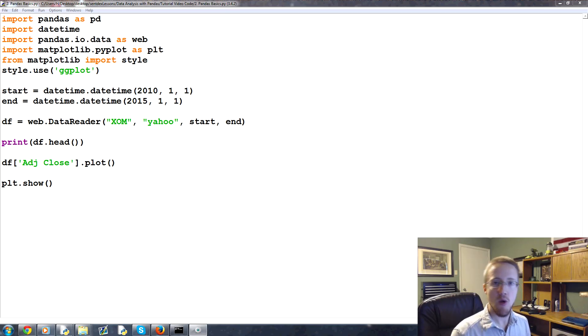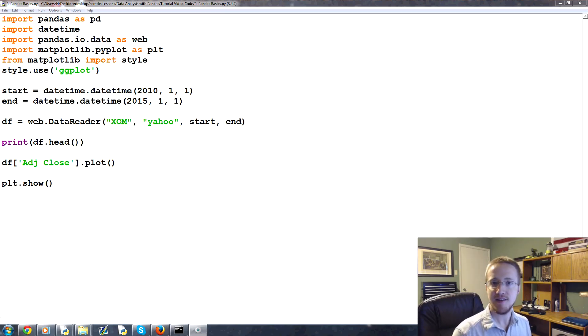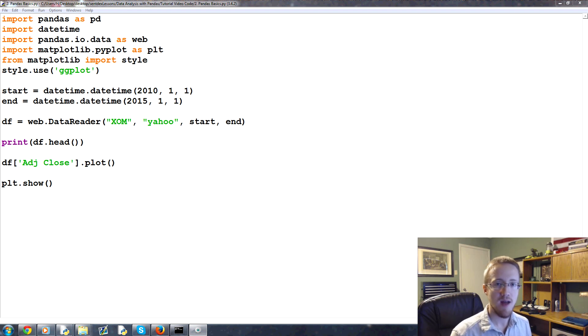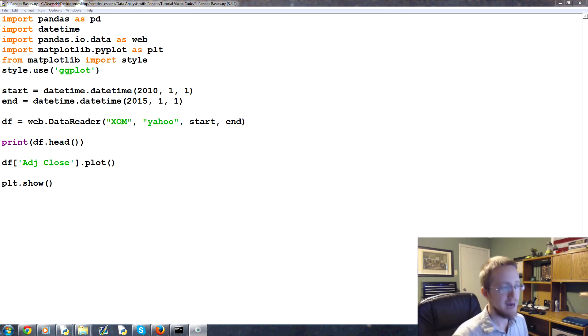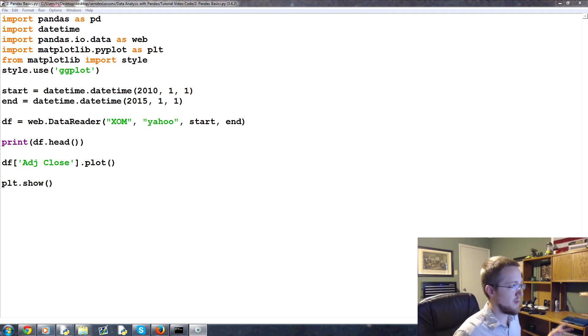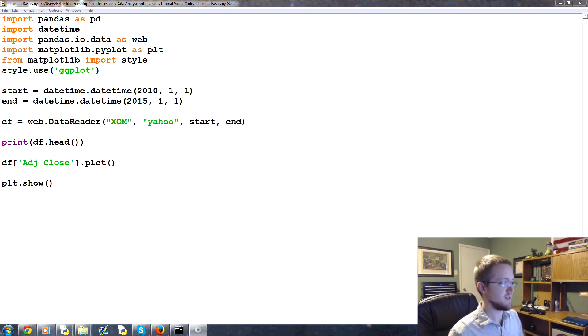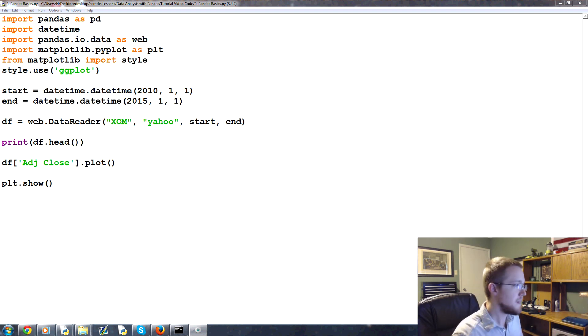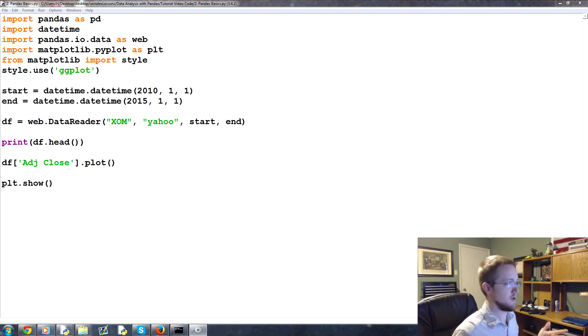What is going on everybody? Welcome to the second data analysis with Python and Pandas tutorial video. In this video we're going to be talking about the Pandas basics. You've seen your first Pandas dataframe and what we're doing with it, but now we're actually going to code it ourselves and go through with it.